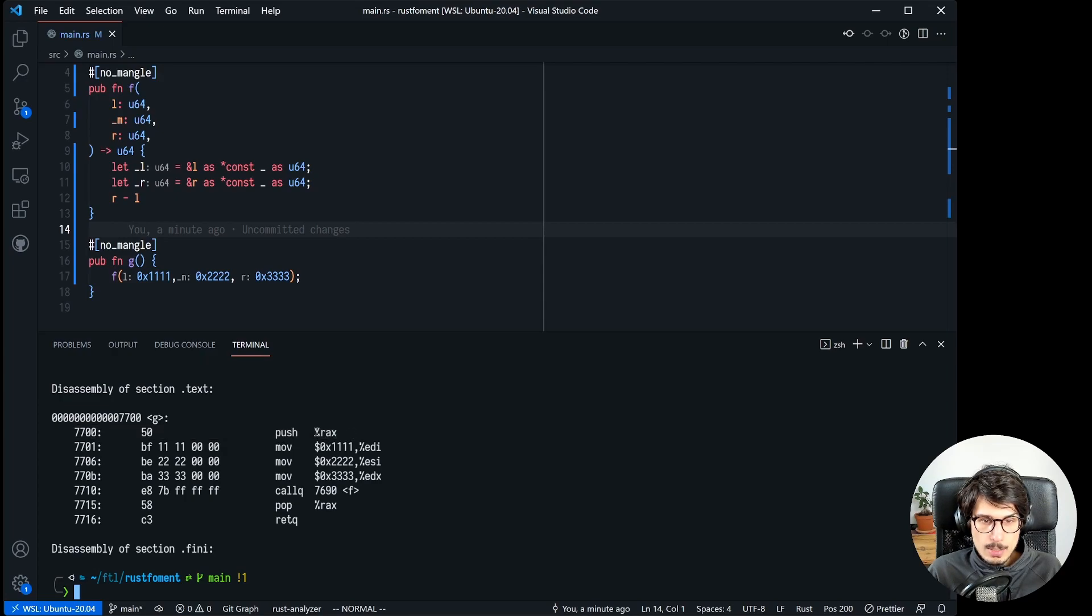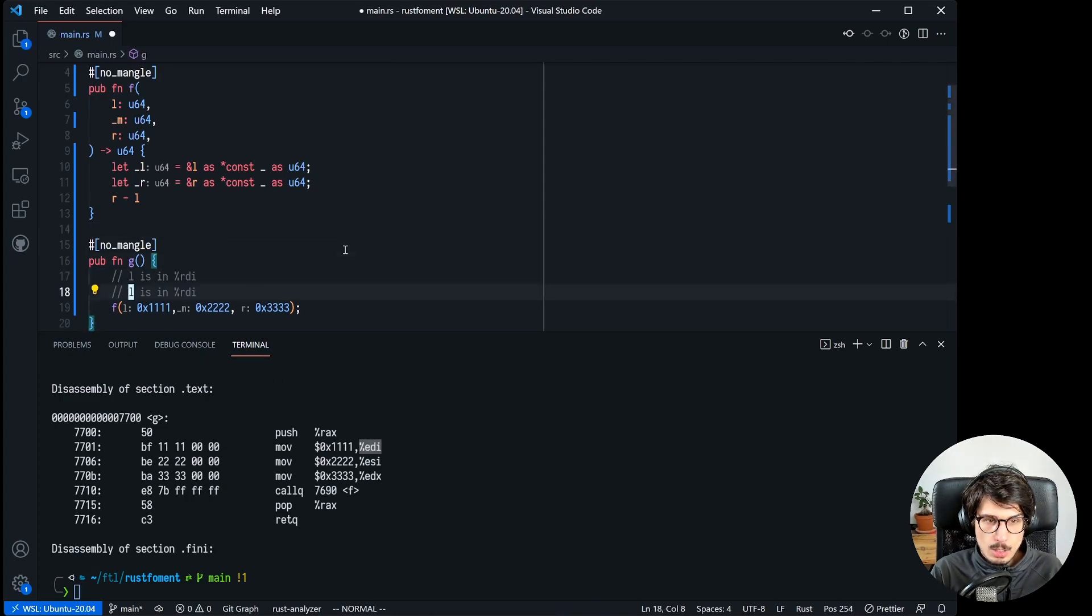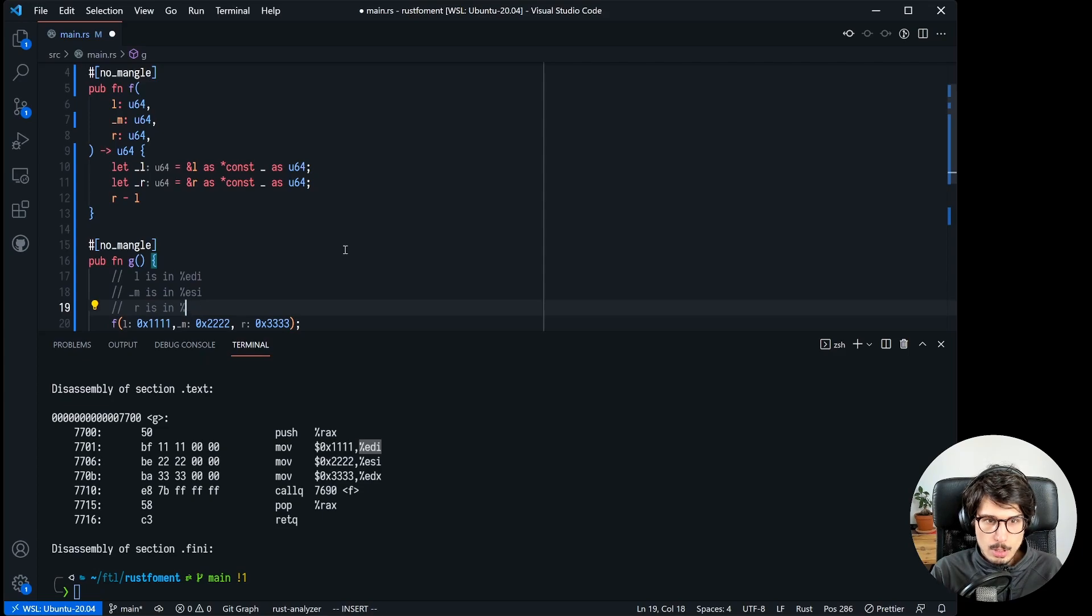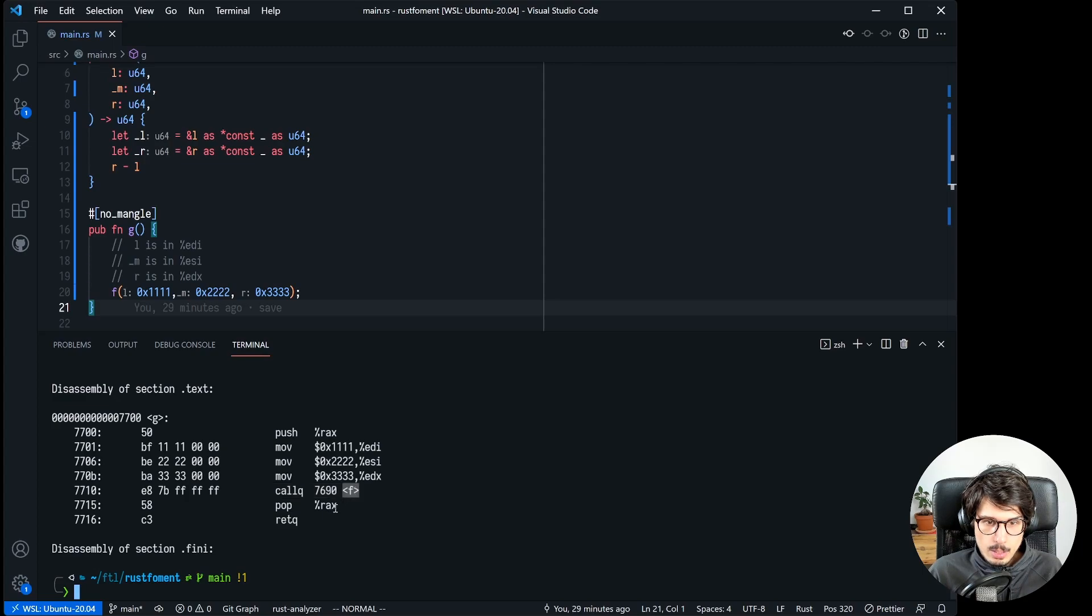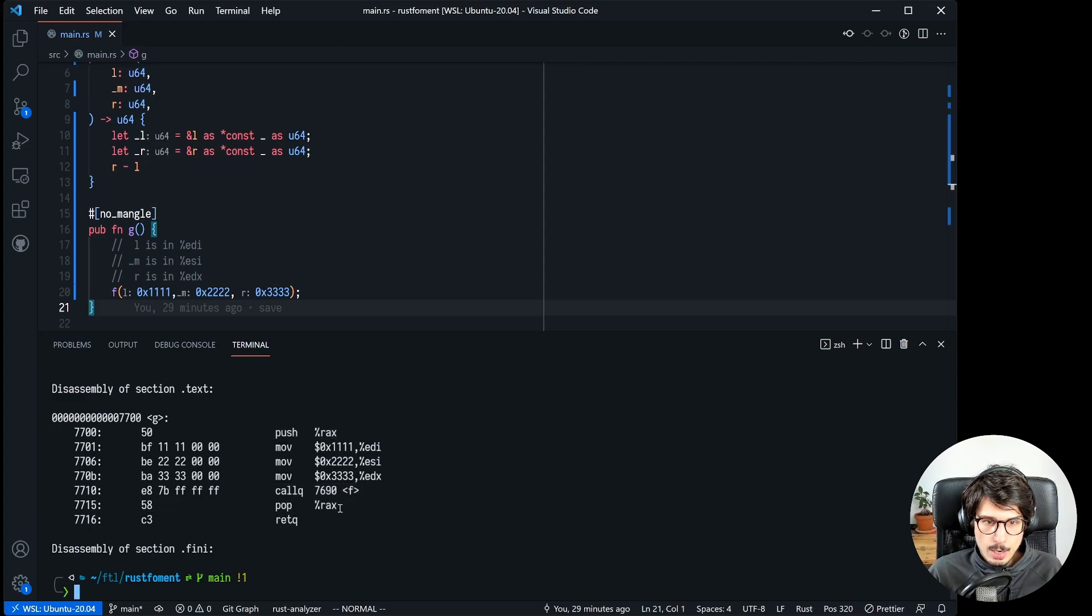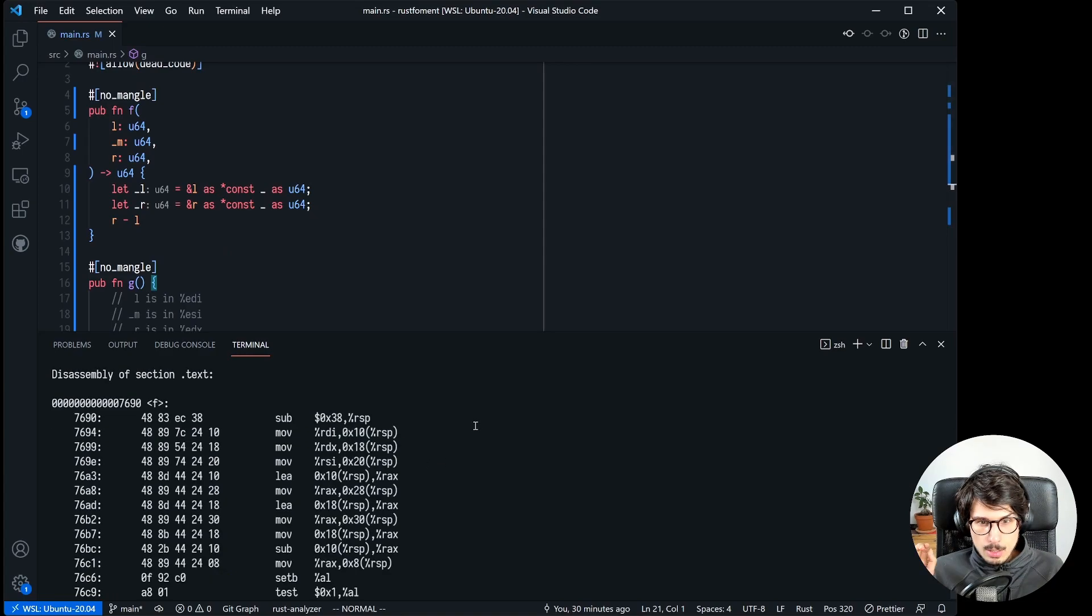So g is pretty straightforward, it just saves the value of rax on the stack and then it moves the first argument into rdi. So we're going to take notes here, and then the second argument it goes into rsi and the third argument is in rdx. You can see that it matches here and then we call f here and then we just restore the value of rax that we saved up here from the stack and we just return. It's a very nice, very simple function, I like it.